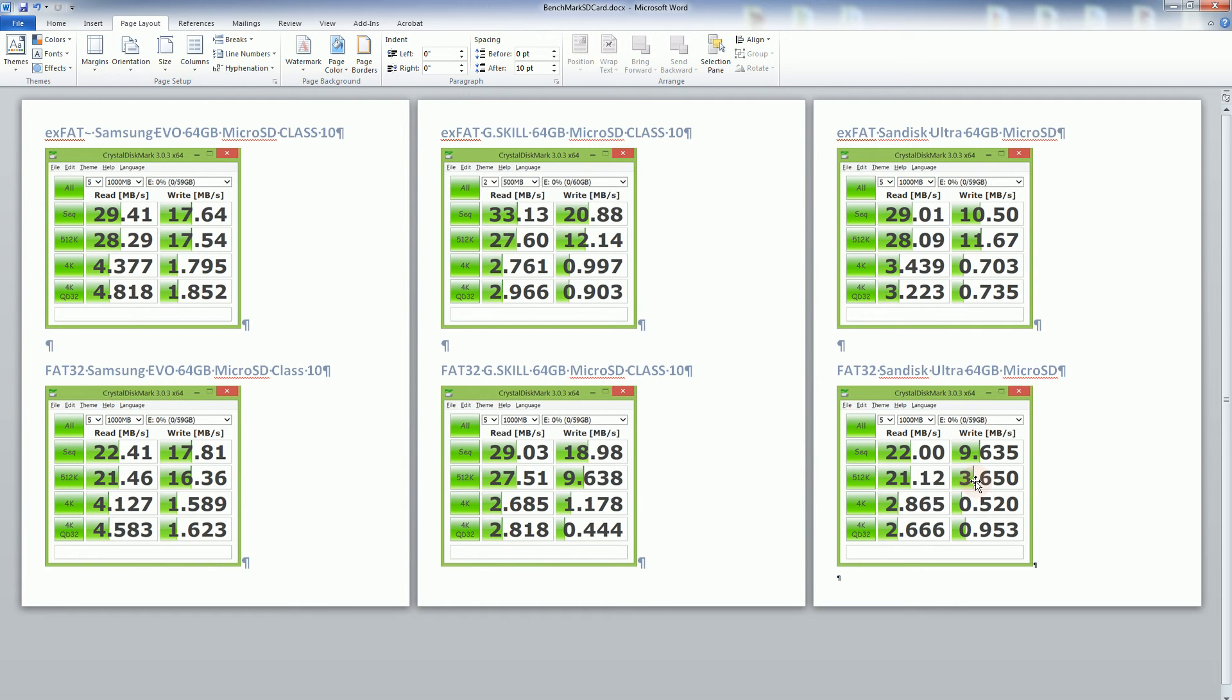3MB read speed which is fairly slow and even slower for the 4K. And you'll notice even with the G skill there are some aspects that are faster,